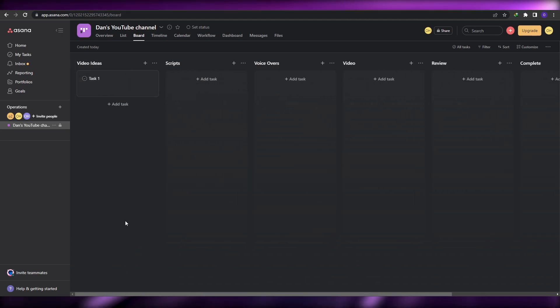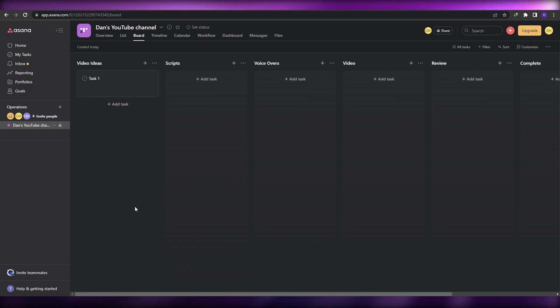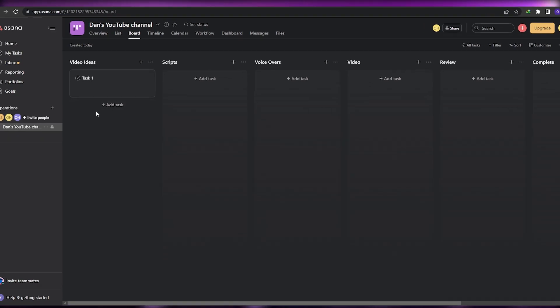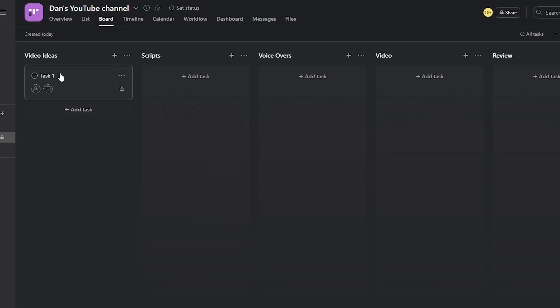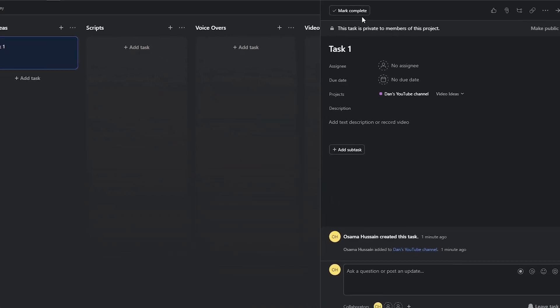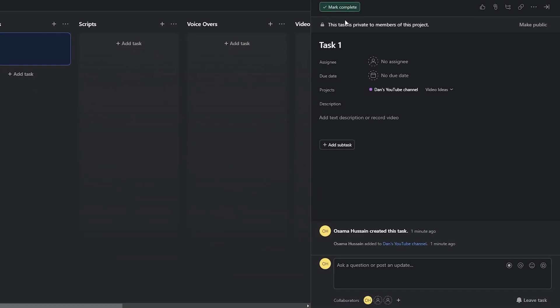Next, you need to add tasks and assign them to your team members. To add a task, just click on the 'Add Task' button. We're going to change its name and say 'Video Idea', since this is Dan's YouTube Channel. Dan is going to add video ideas, then we're going to work on those ideas, make a script, create a voiceover, create the video, put it into review, and then into complete.